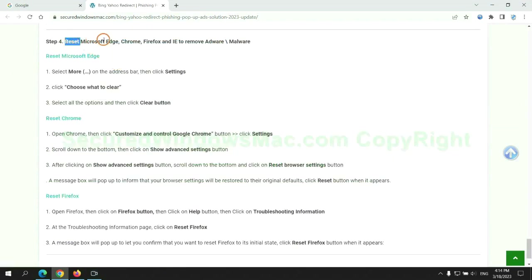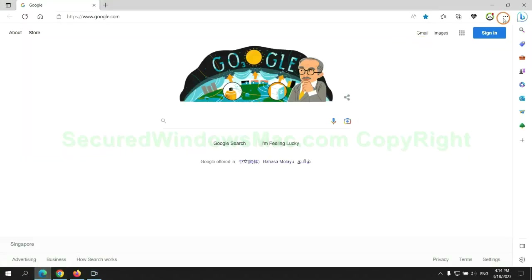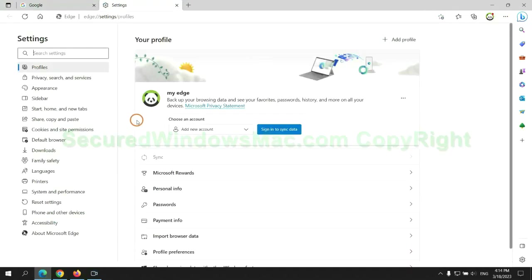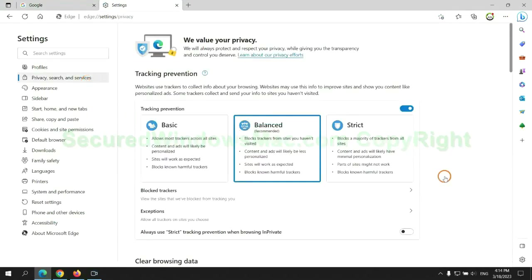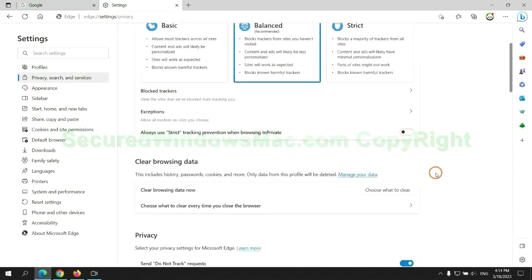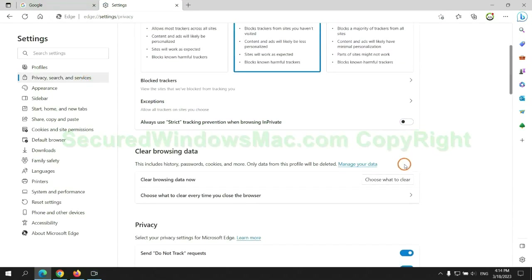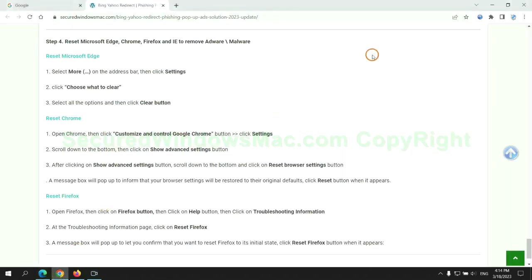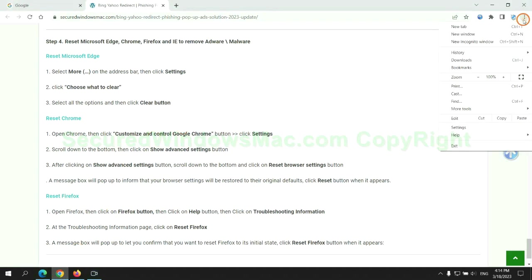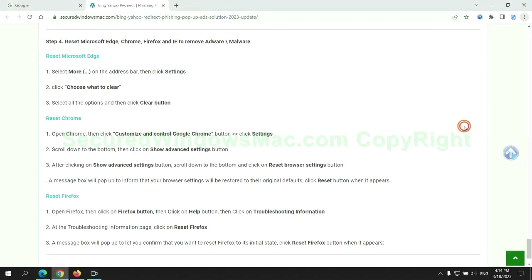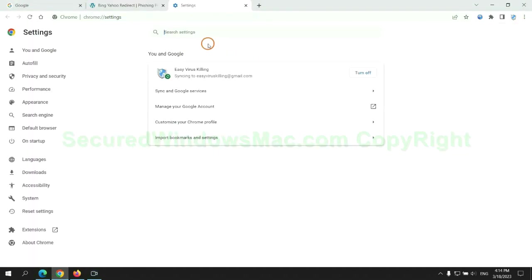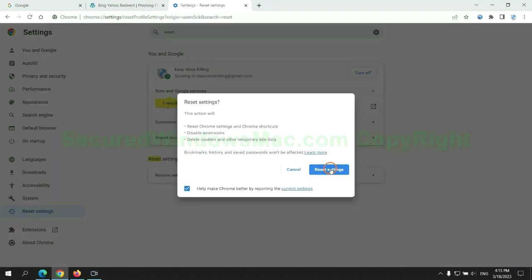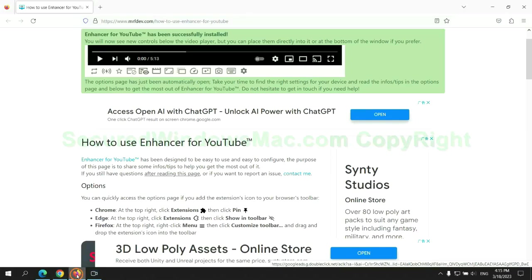The final step is to reset web browsers. We reset Microsoft Edge first, then reset Google Chrome, and now Firefox.